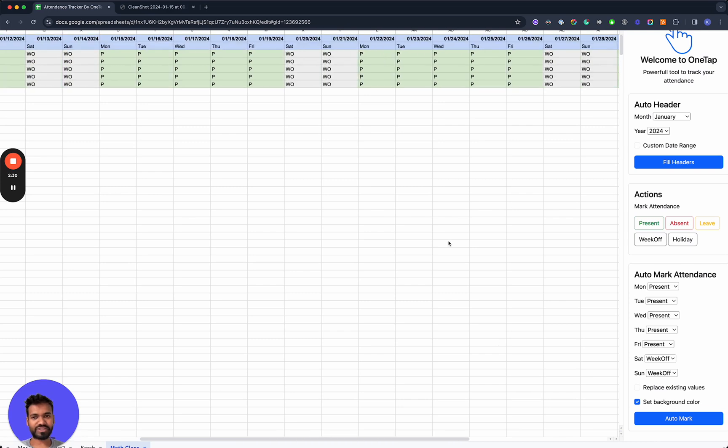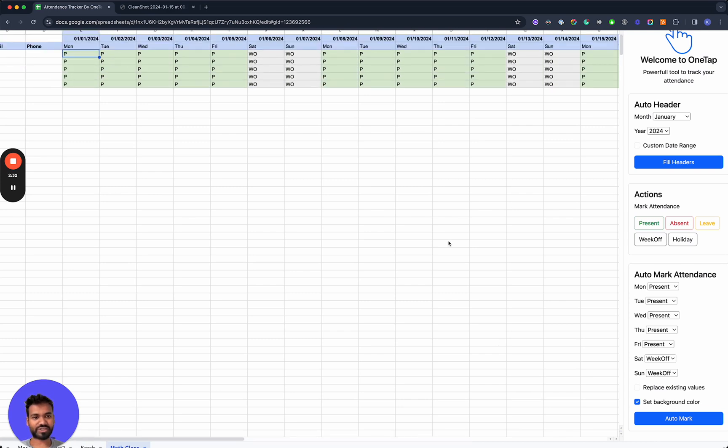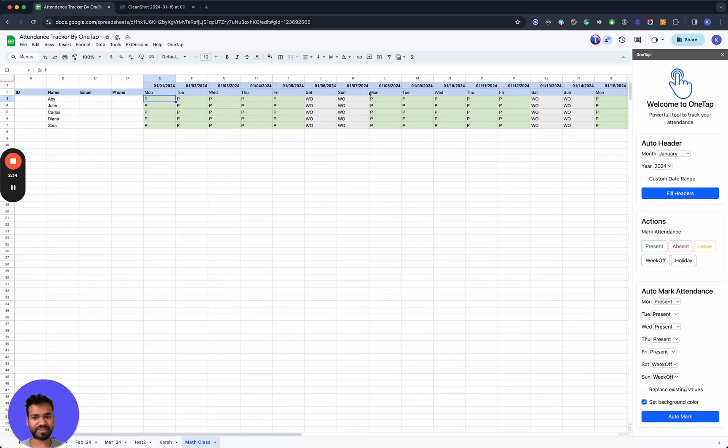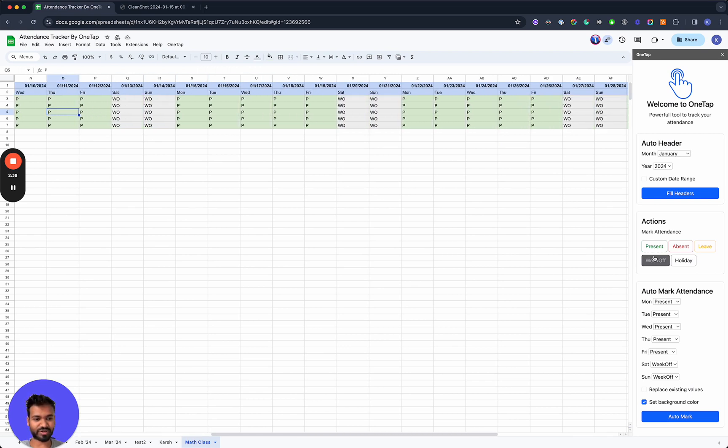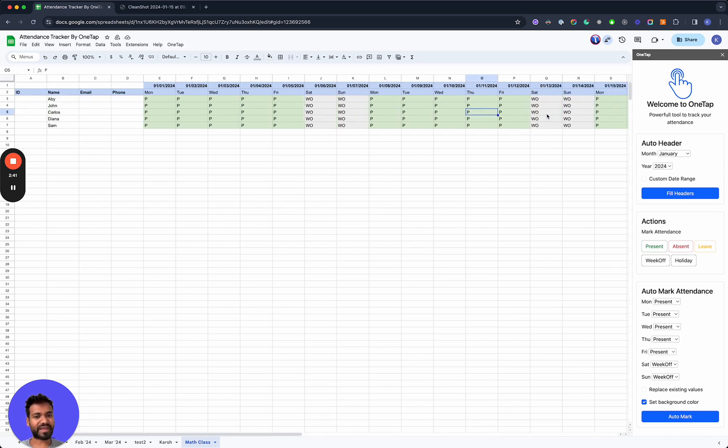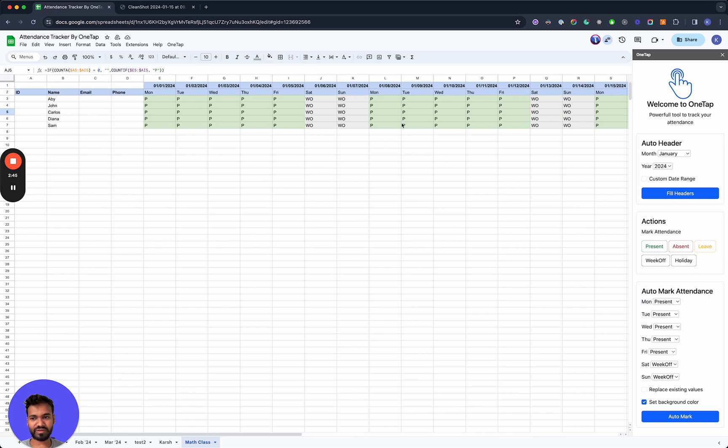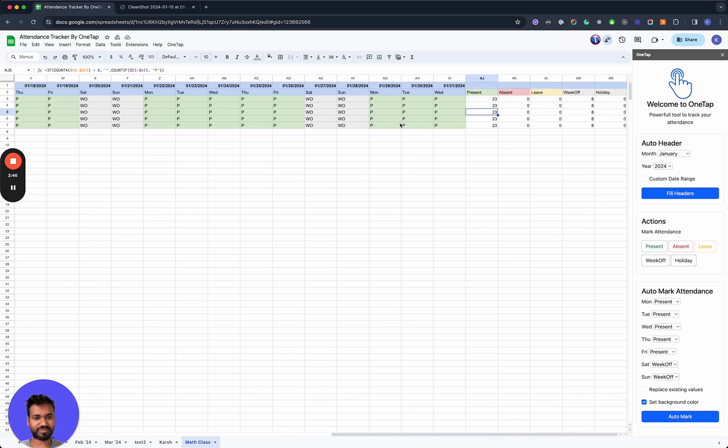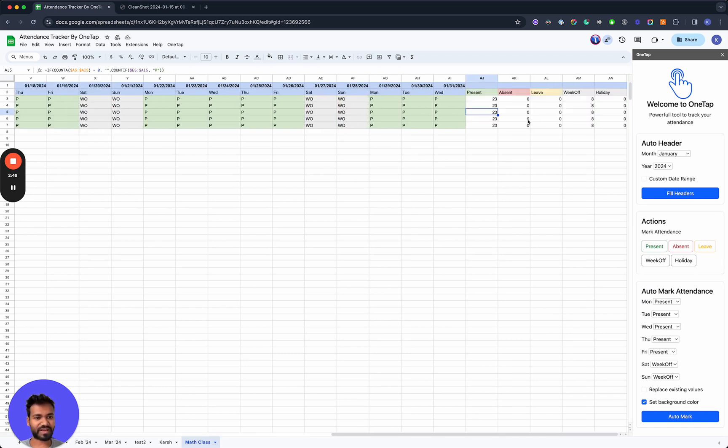And then the Google Sheets add-on will go ahead and mark the attendance. What we'll see here is that everyone's been marked present based on our rules that we specified. And there is already a summary here for the number of times, for example, Carlos was present, which is 23. And everything else is zeros.